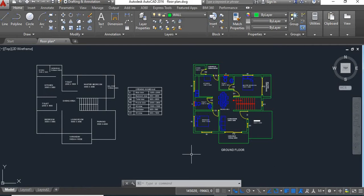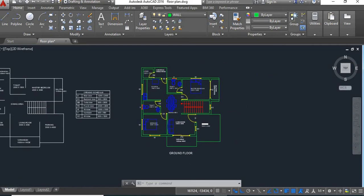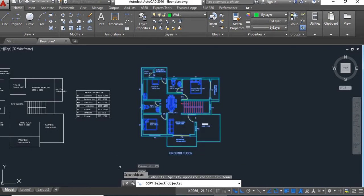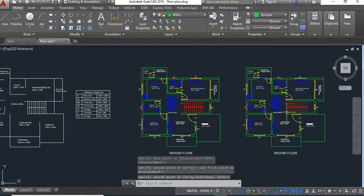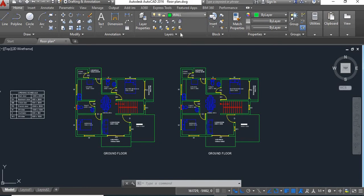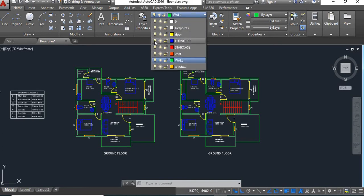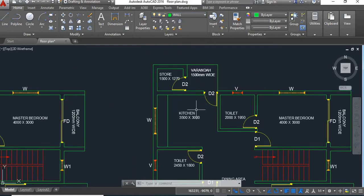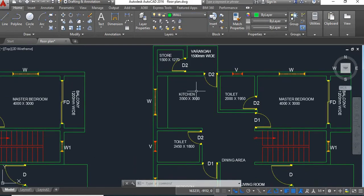For that we'll copy this plan — we'll take the copy command and copy this plan. Now here we are going to hide the blocks; we'll turn the furniture layer off.